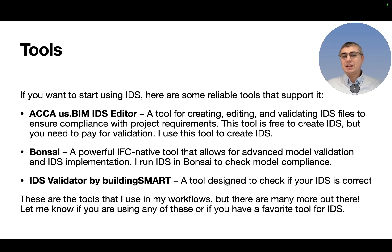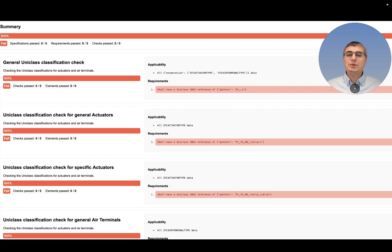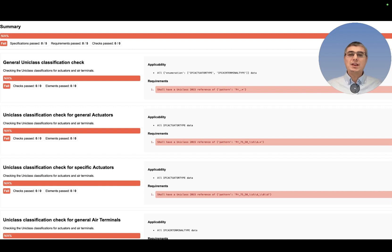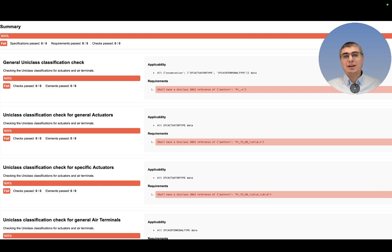Let me know if you are using any of these or if you have a favorite tool for IDS. What you see here is how a report looks after running an IDS check with Bonsai. You get an HTML page with a report like this, which can help you troubleshoot your IDS. You can expand these errors and see what the challenge is that you have to fix — I think this is an amazing feature that helps me save a lot of time and troubleshoot my IDS very quickly.